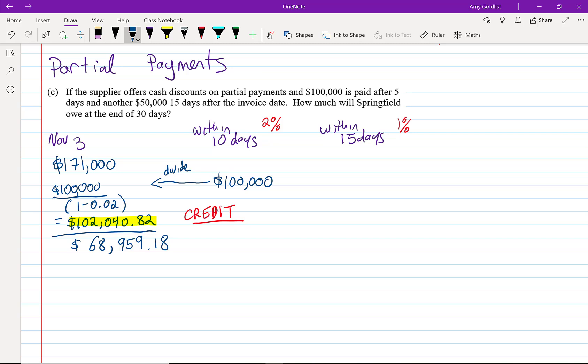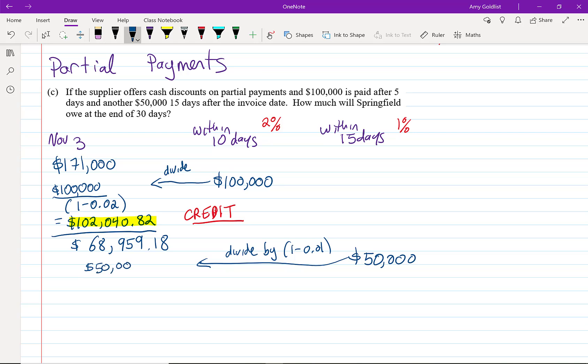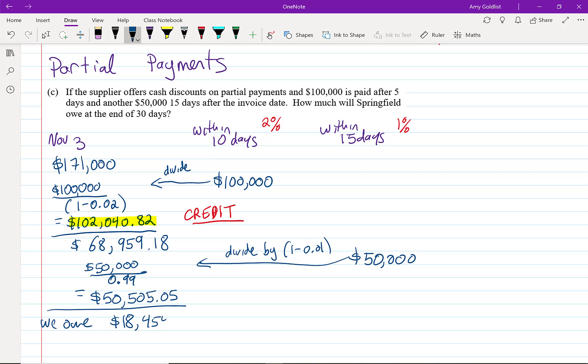Now let's make another payment. This other payment is going to be $50,000. So let's write that in. But this payment was within 15 days. So we get a 1% discount. So we're going to divide that by that 1%. So $50,000, I'm just going to simplify 1 minus 0.01 to 0.99. And it turns out that the credit for that $50,000 is $50,505.05. When I subtract that from 68, we owe $18,454.13.